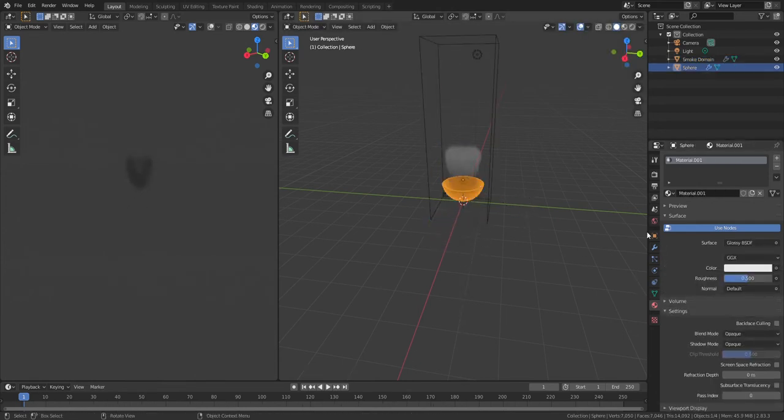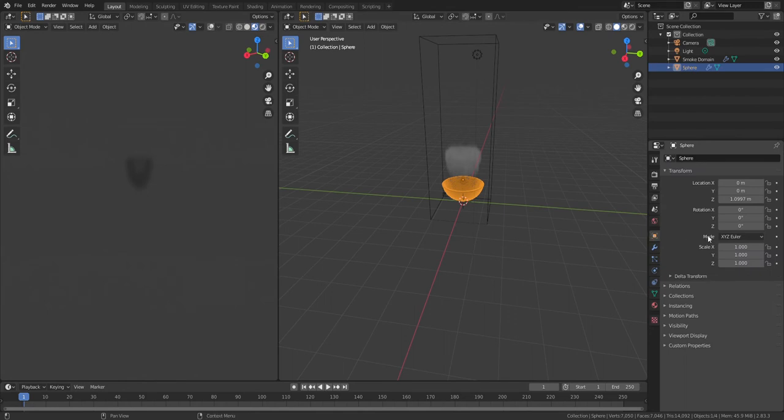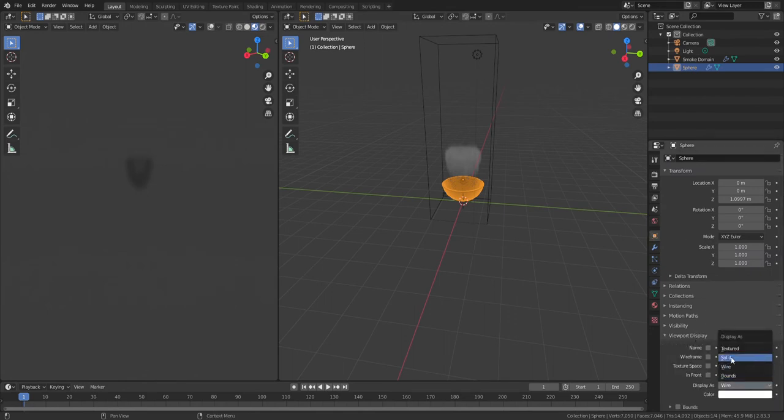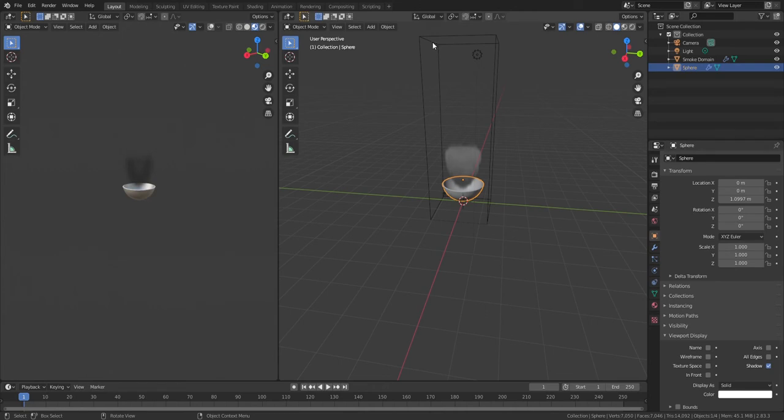Now with the bowl, click on it, go to the Object Settings, Viewport Display, Display As, and then Solid.